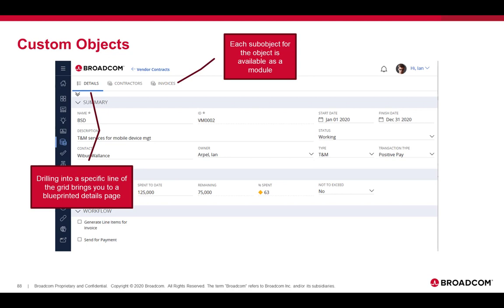If you drill into one of the items, you will get the blueprint for that particular item or the layout for that particular item based on its blueprint. Drilling into a specific line gives you the blueprint details page. Each sub-object for the object is available as a module.